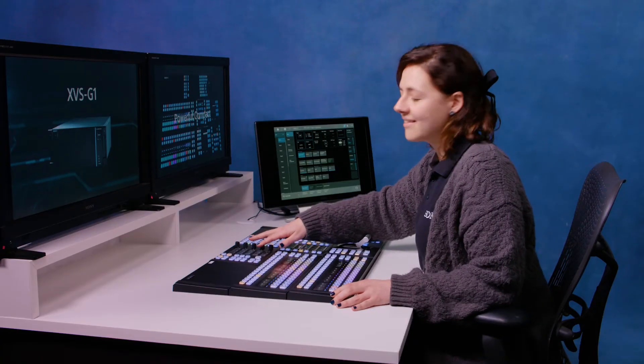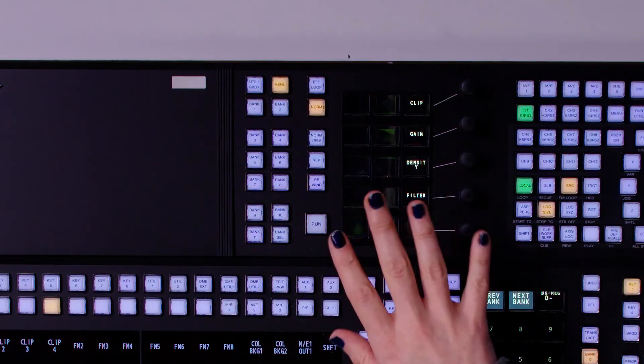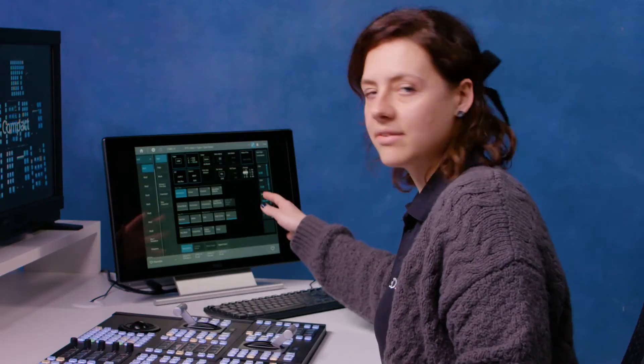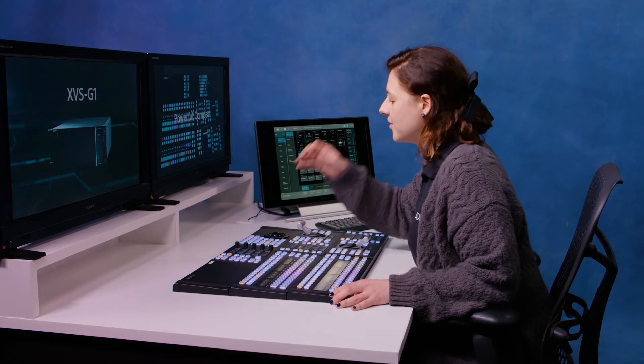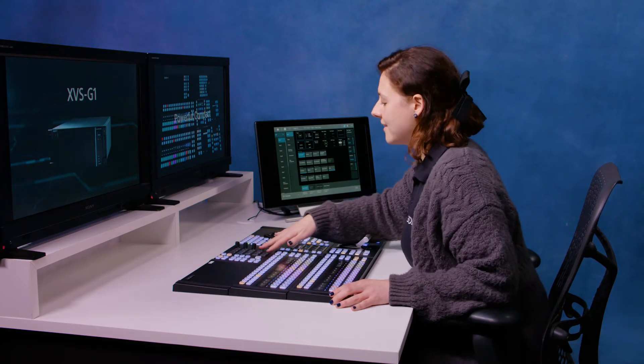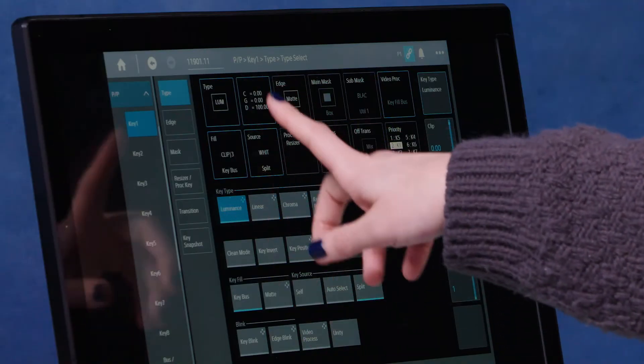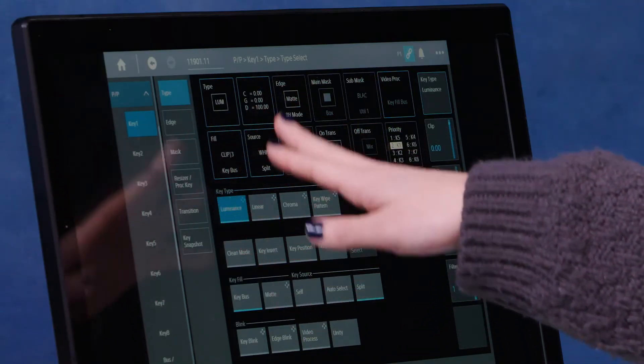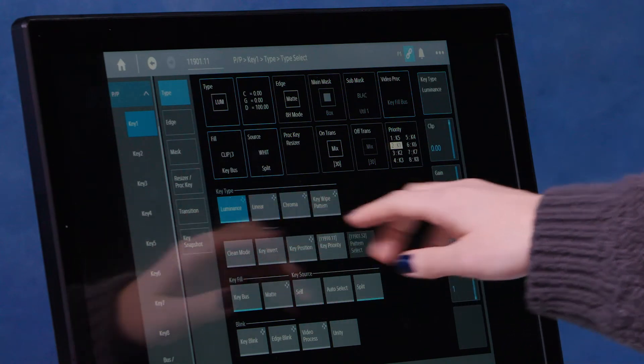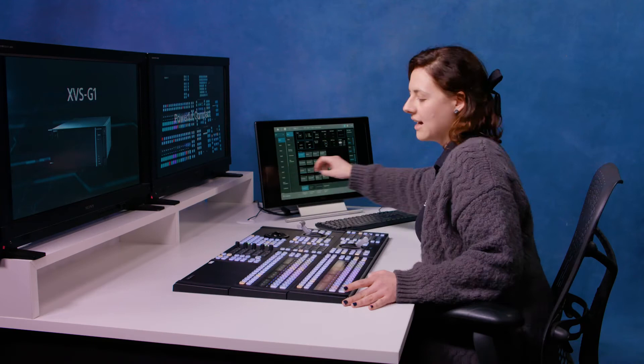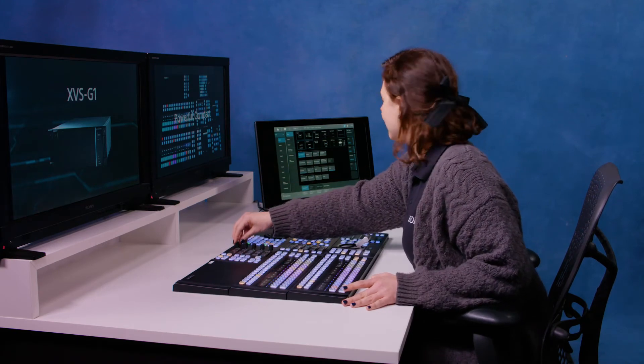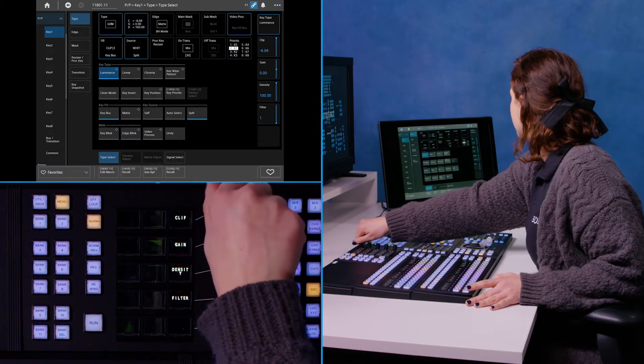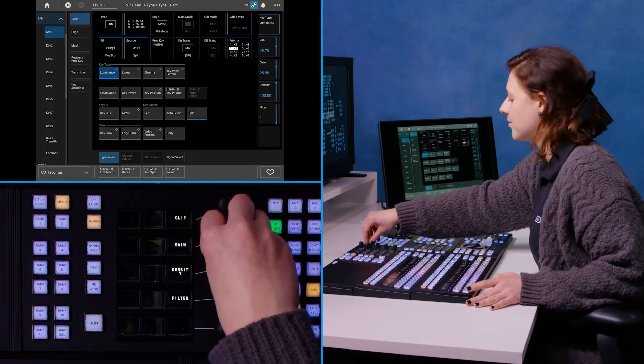Moving along to the last area of the control panel, we have the utility module. And now this is really useful because it links in with our GUI, our menu system. And so if I want to fine tune different parameters, I can use this here. So for example, I've got key one selected in my program. The type of the key is set to luminance and I've got the different parameter adjustments down here. And if I want to, I can control it here in the utility area. So now you can see I'm changing my clip levels. I'm changing my gain levels.